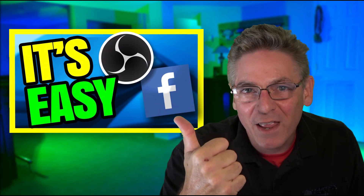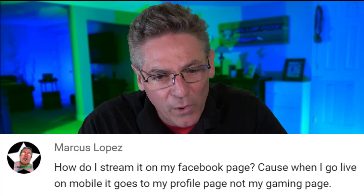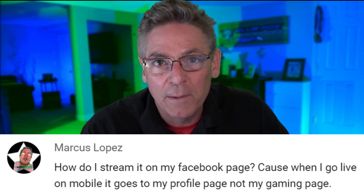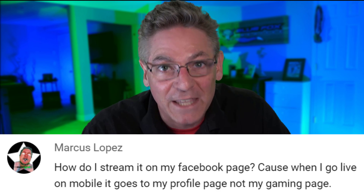It's good to see you. Thanks for stopping in. So about a year ago, I made a tutorial that explains how to live stream on your Facebook account. It was fairly popular, and a bunch of comments were rolling in, and I noticed a pattern — like what Marcus Lopez asks in comments: how do I stream it on my Facebook page? Because when I go live on mobile, it shows up on my profile page, but not on my gaming page. So if you stick with me on this tutorial, you'll walk away with a clear and easy process that will allow you to bring in the OBS live stream feed into your Facebook account and have it show up on your custom Facebook page.